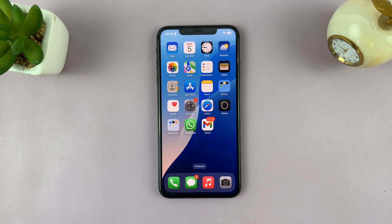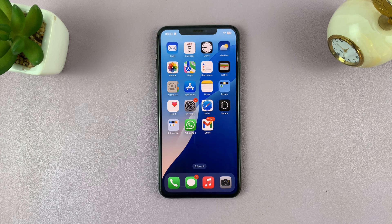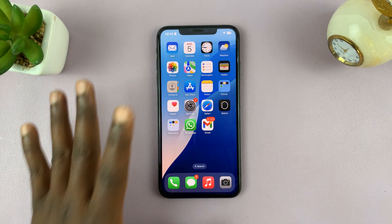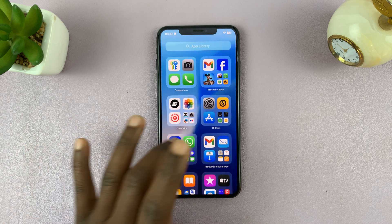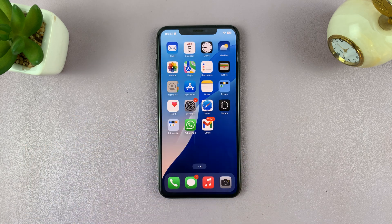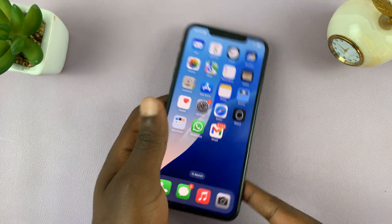In today's video I'll be showing you how to permanently disable the camera on your iPhone so that the camera is no longer available for use — no one can use it.